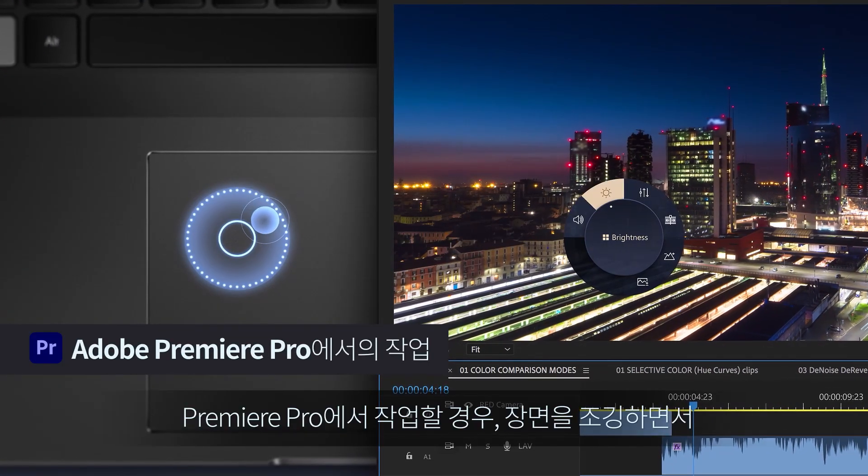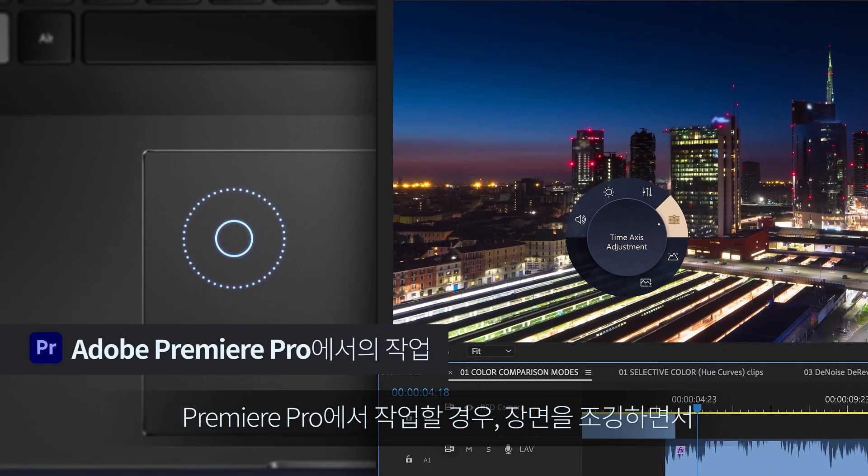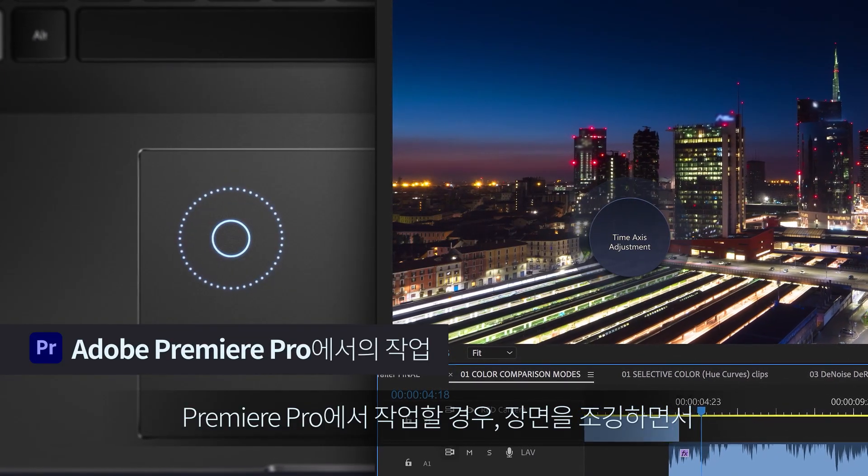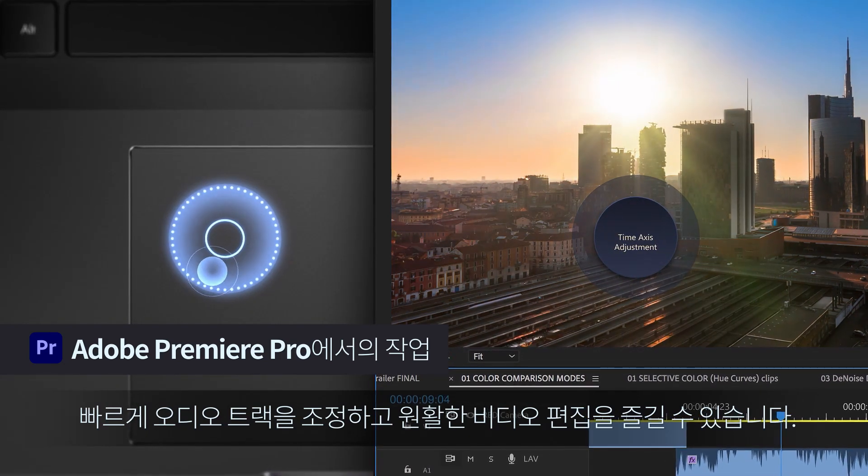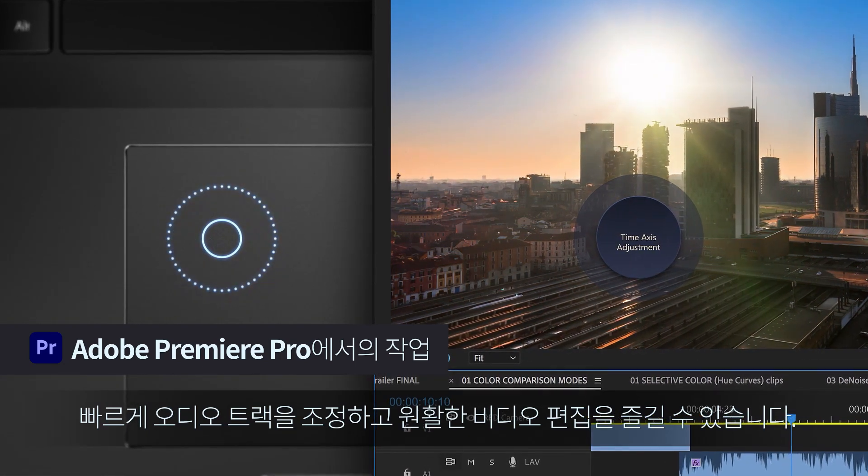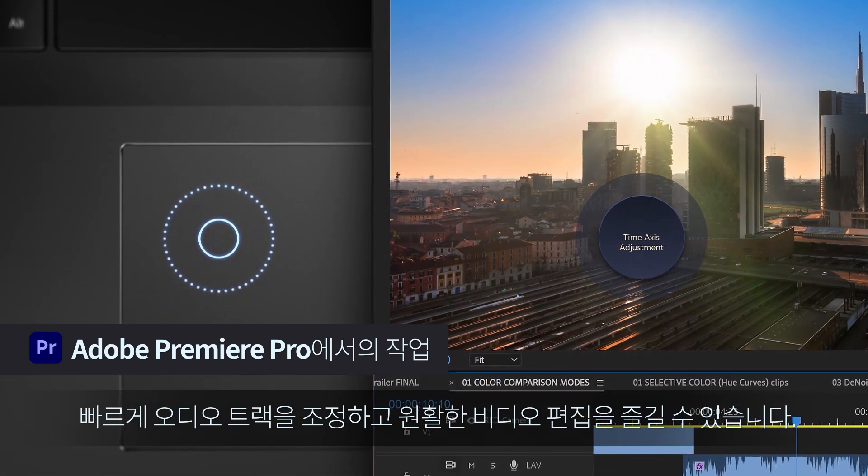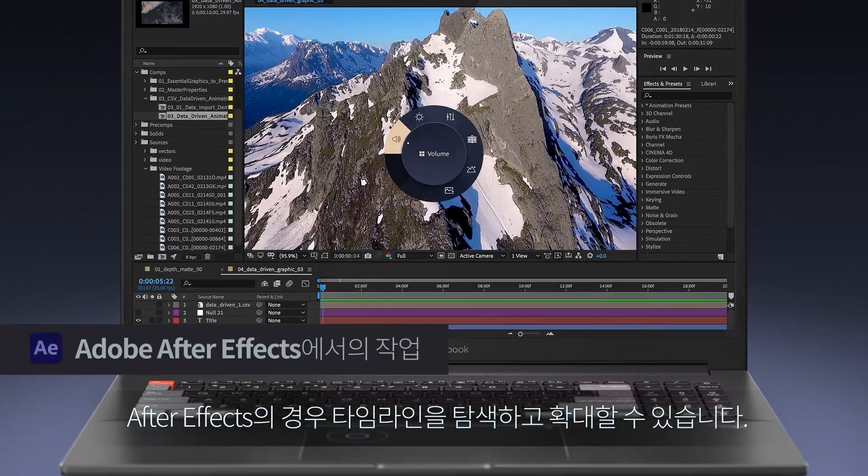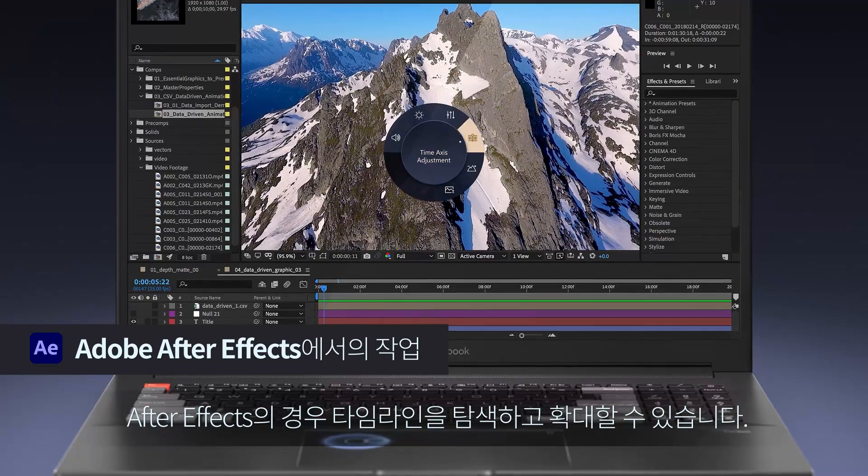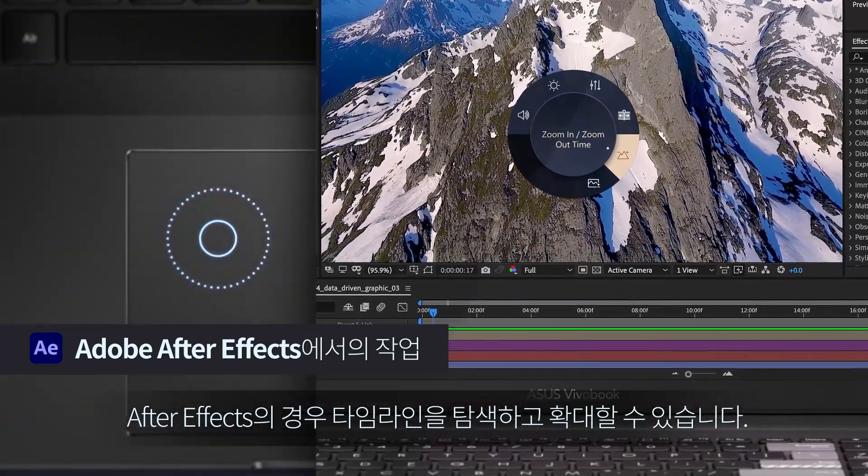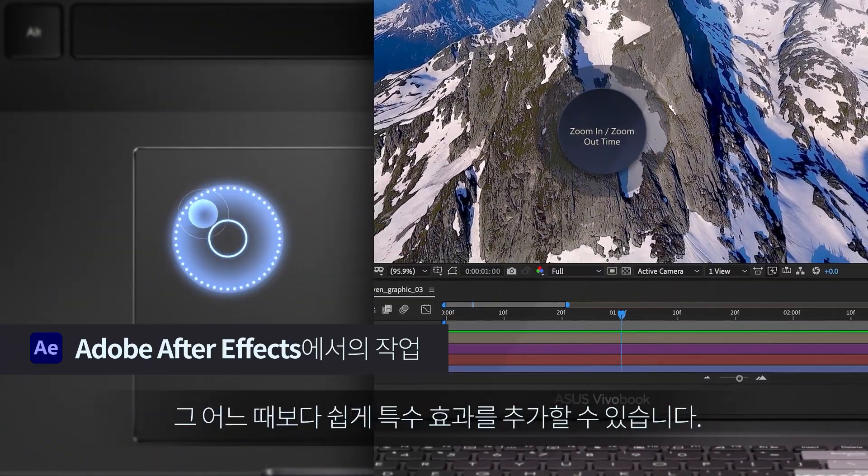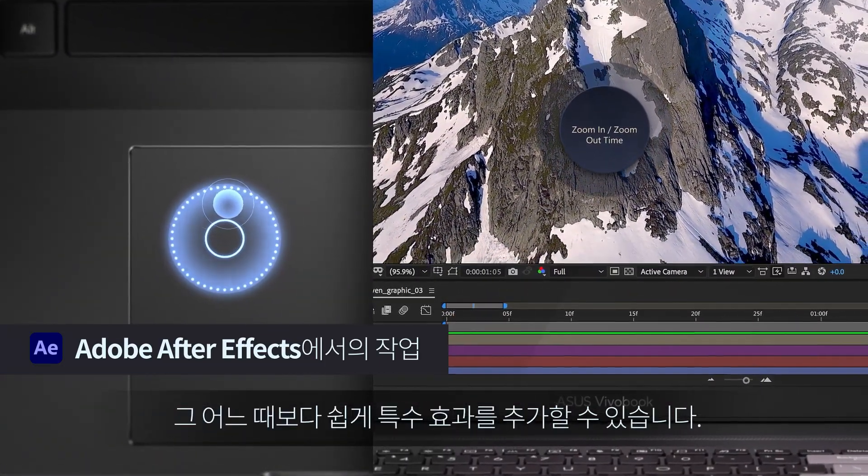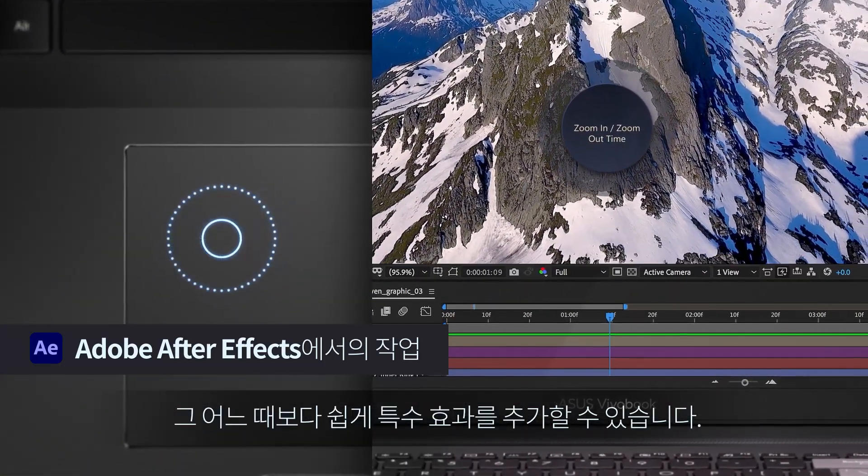Working in Premiere Pro, you can jog through the scenes, quickly adjust audio tracks, and enjoy seamless video editing. For After Effects, you can navigate the timeline and zoom in. It's never been easier to add special effects.